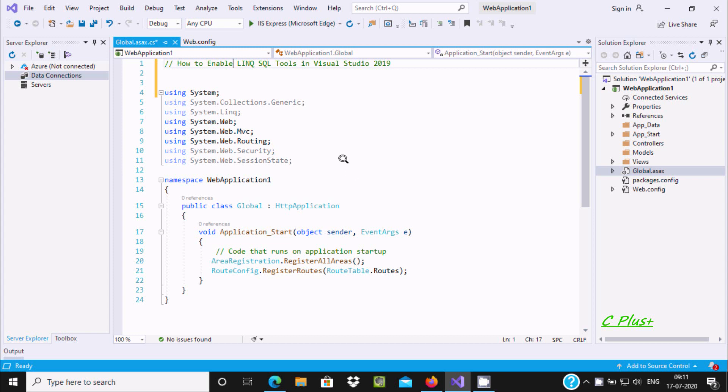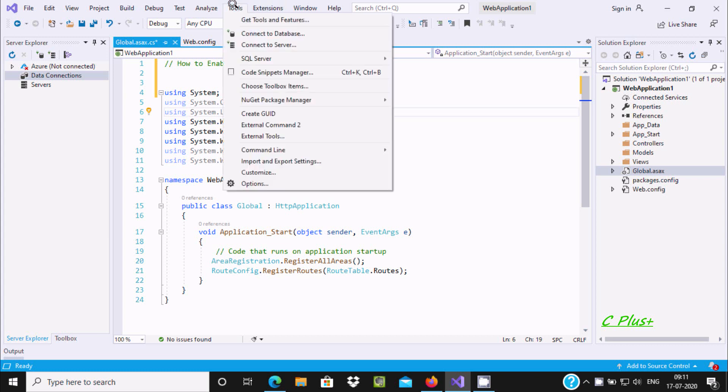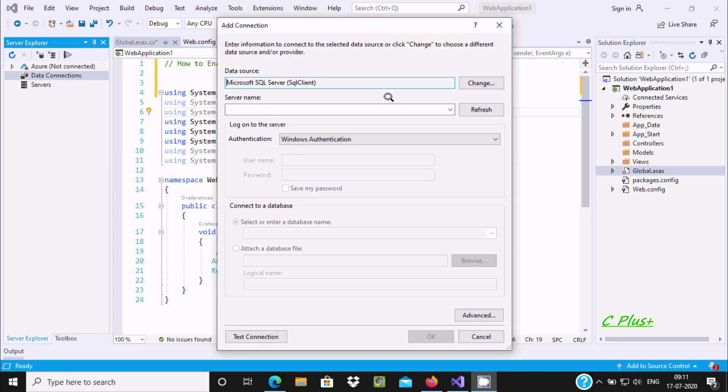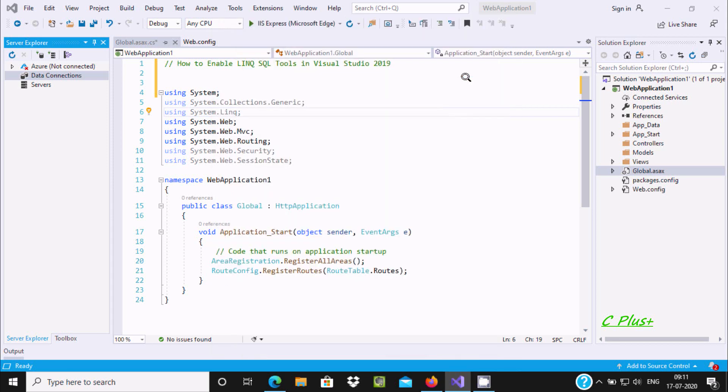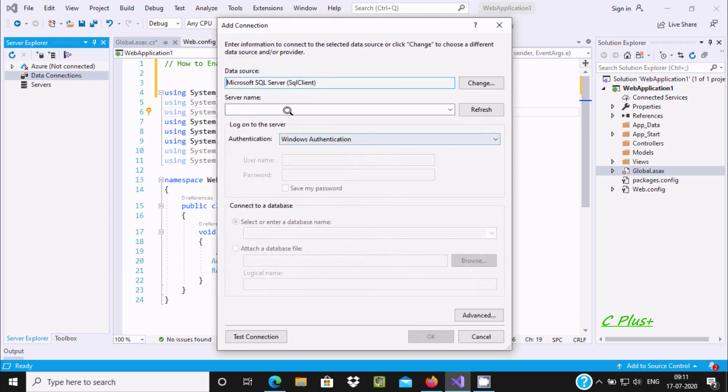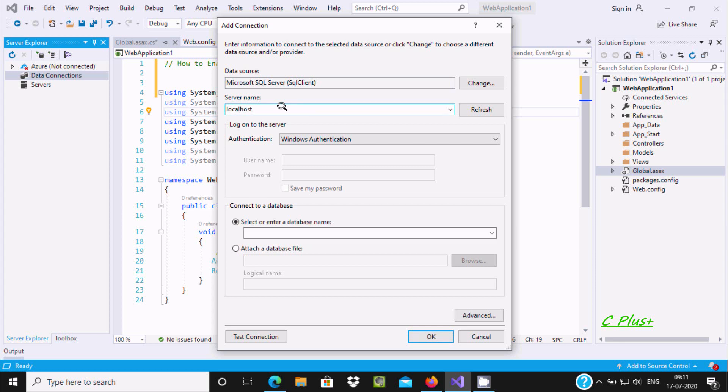Hello friend, in this video lecture I am going to discuss how to enable LINQ to SQL tools in Visual Studio 2019. First, we need to go to Tools and click on Connect to Database. Select SQL Server database. If you don't know about the server name, write localhost.